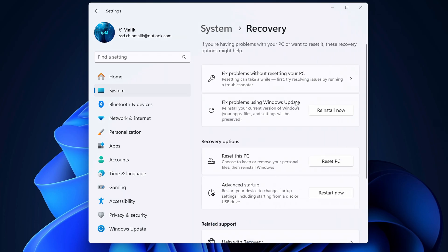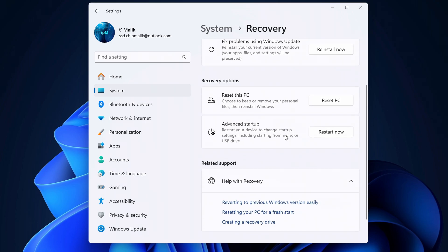If your PC is acting up just a little, you might be able to fix it with some basic tools here. But if you want to fully format your computer, scroll down and click reset PC.